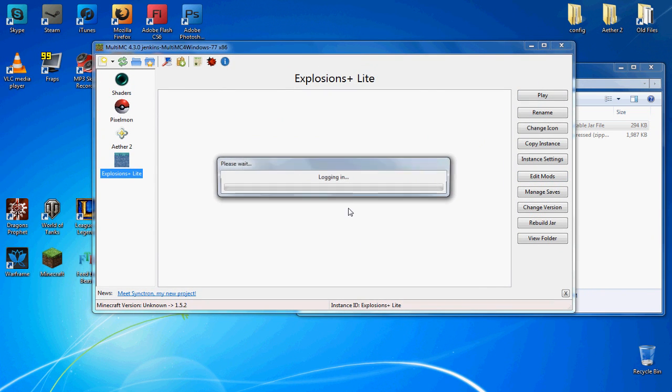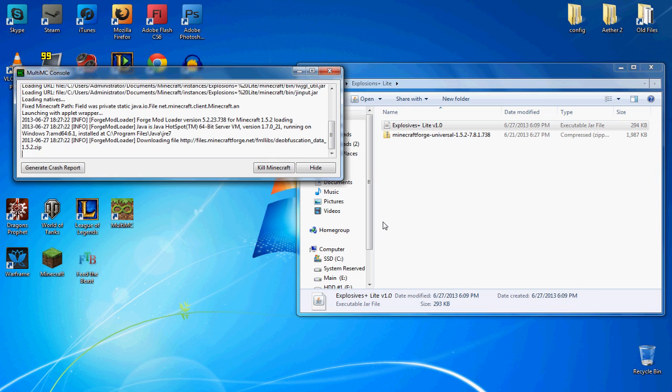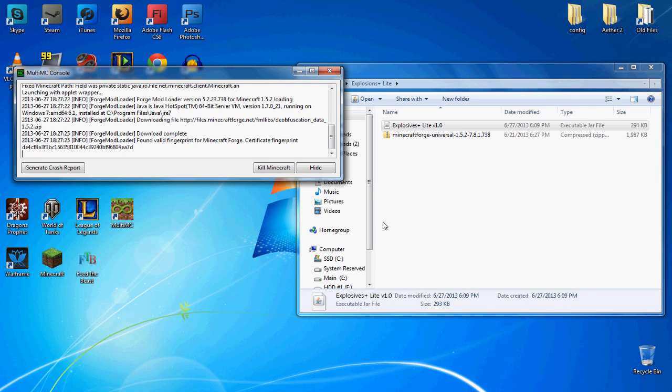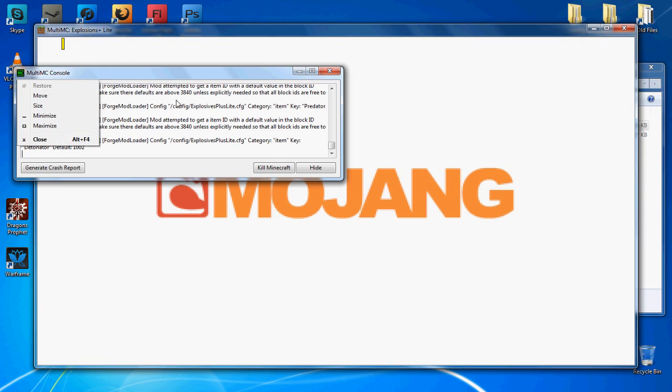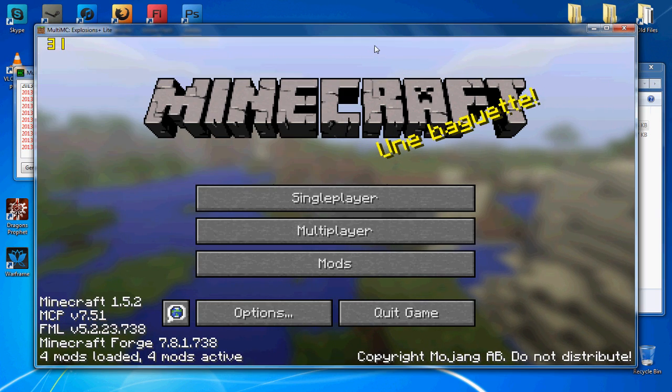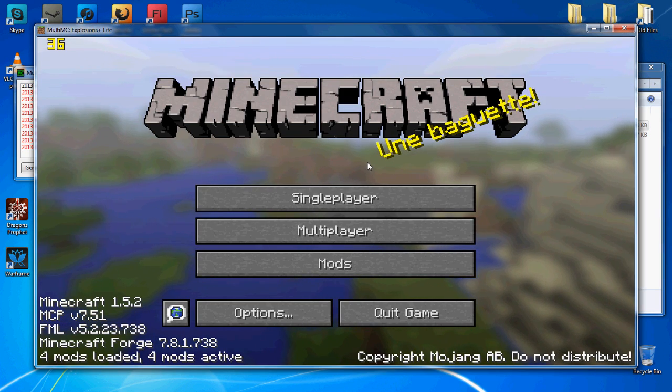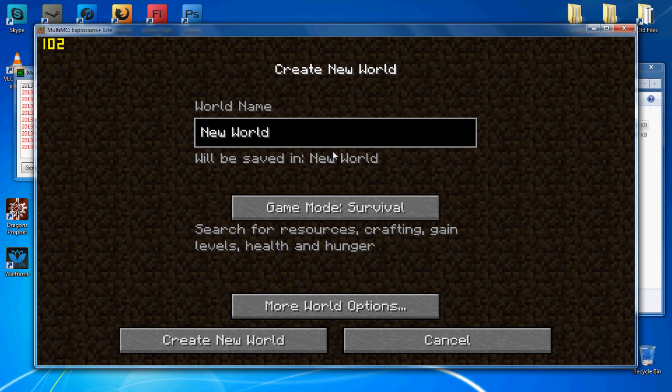So we're going to open that up and I'm just going to cut to when it's finished downloading all of Minecraft. Alright guys, once it's finished downloading Minecraft, it's just going to download Forge and then you've got your mod installed.